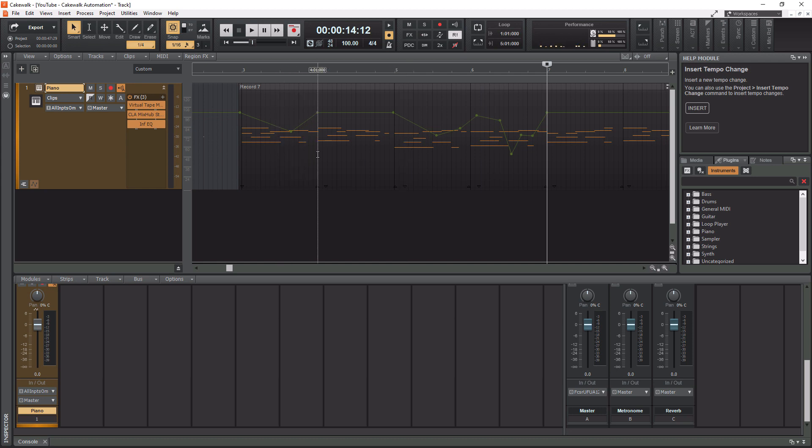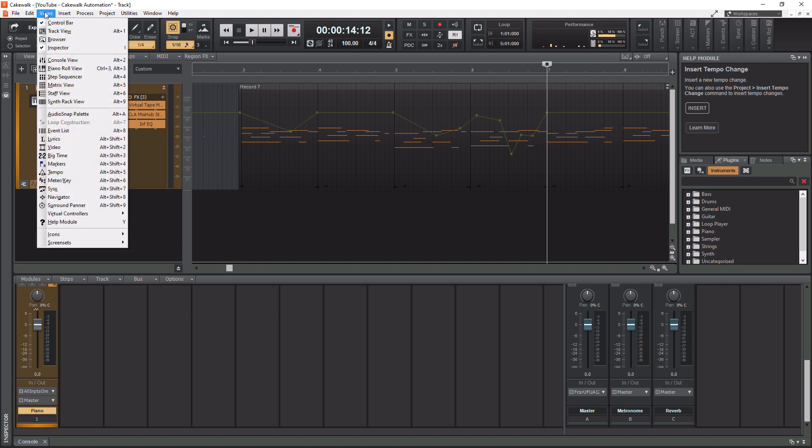So the next thing we need to do is we need to open the tempo window and to do that we need to go up to the views tab on the top left of the Cakewalk application. See where my mouse is at, click views and then go down to where it says tempo where my mouse is at. You can also launch this window by pressing alt shift five on your keyboard.